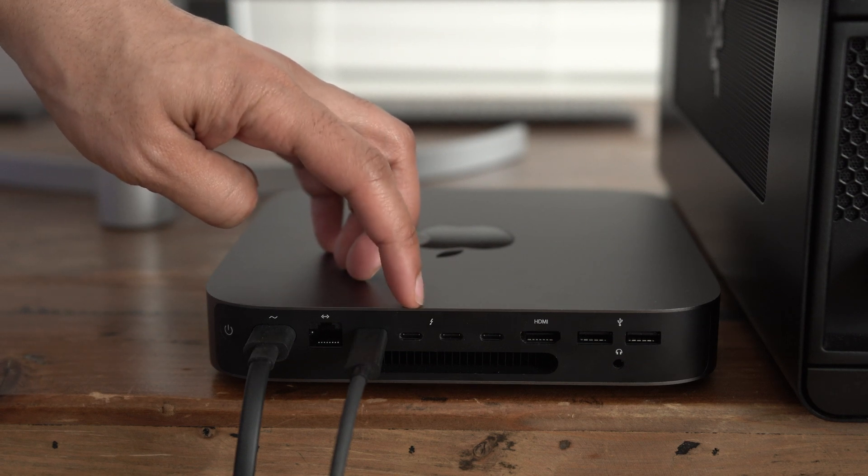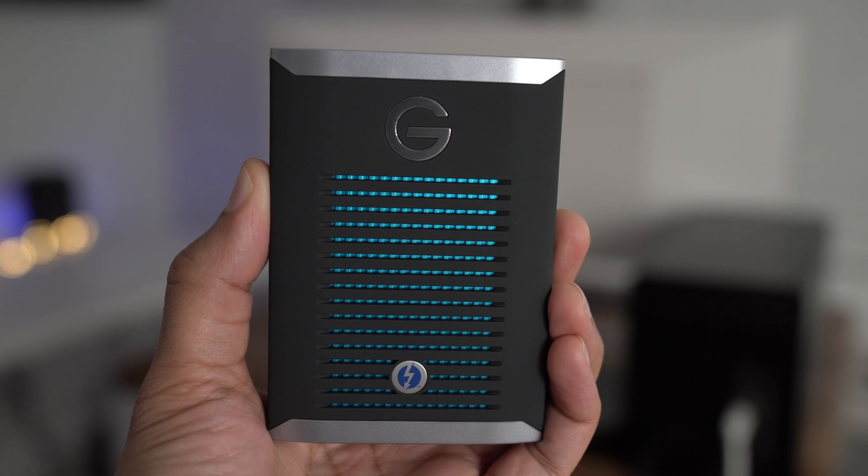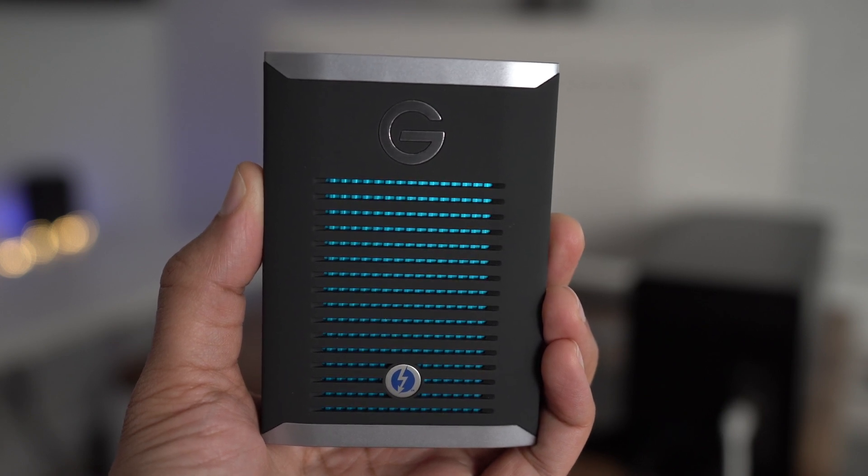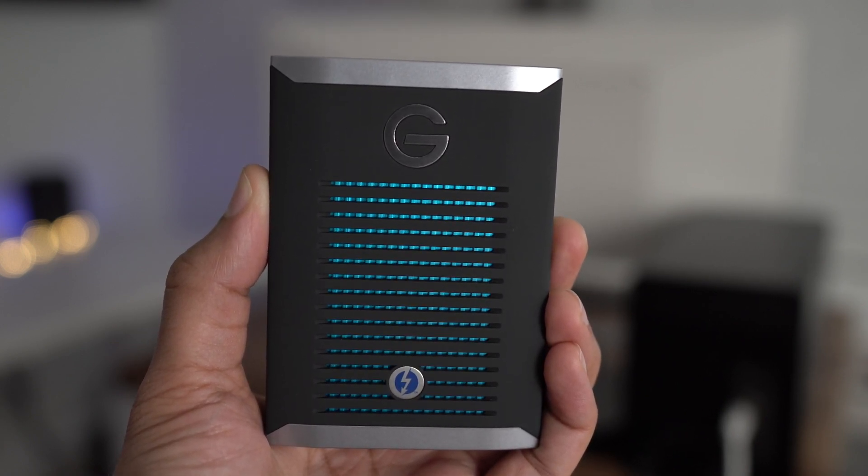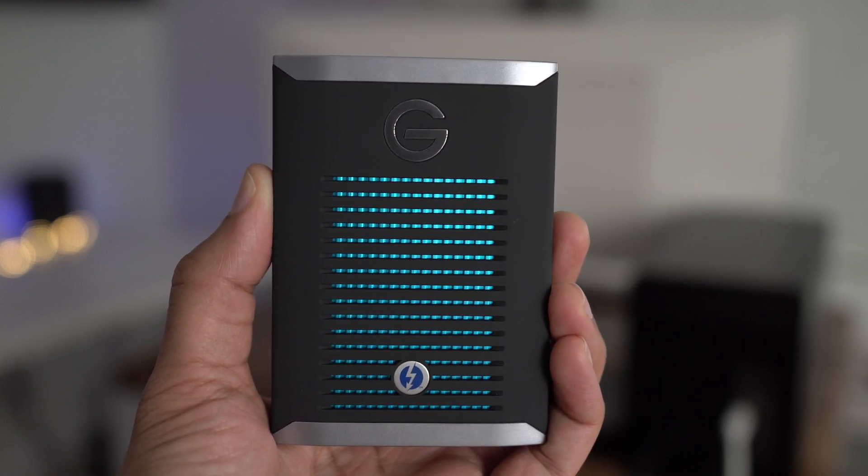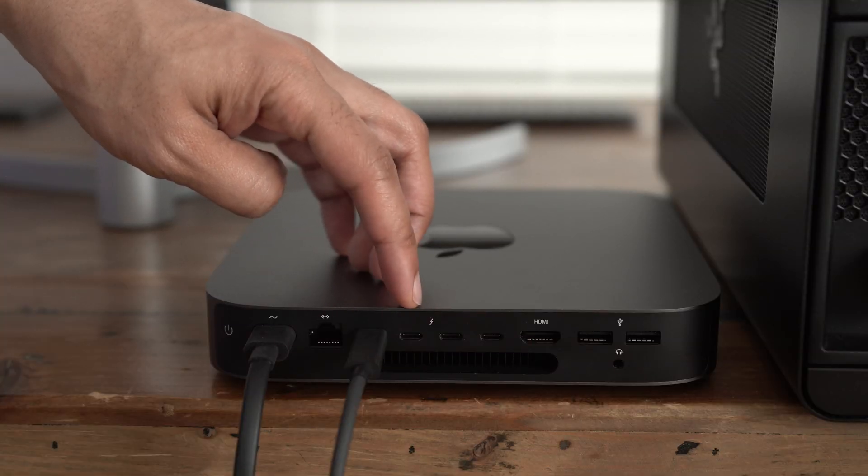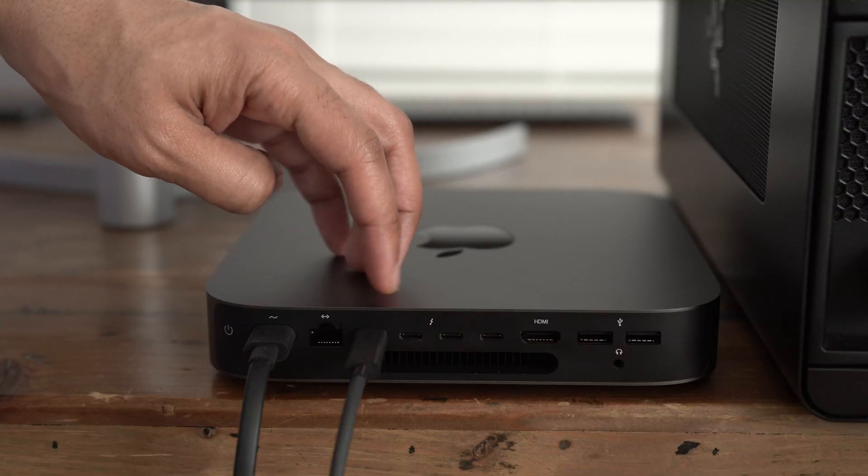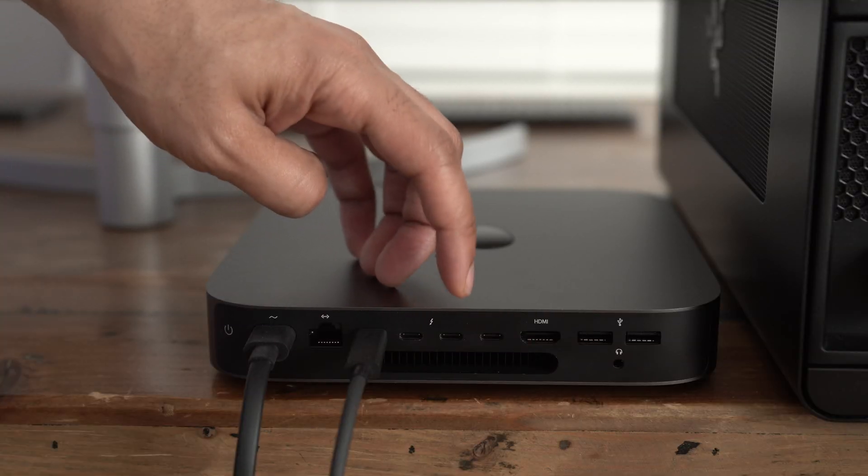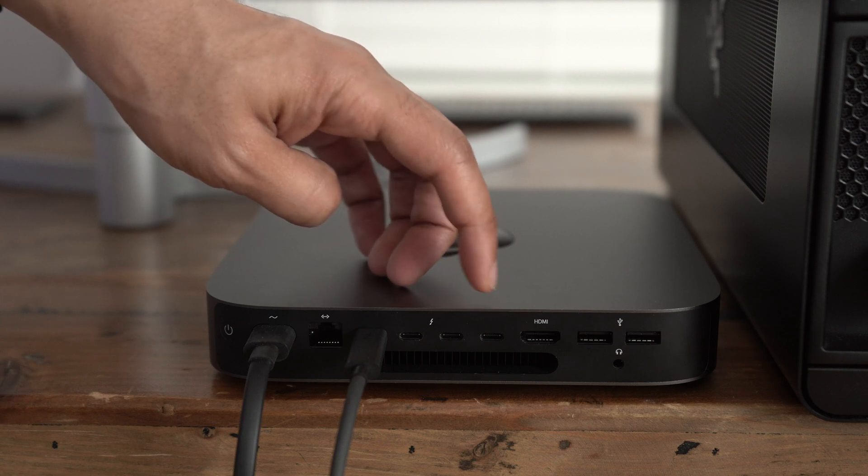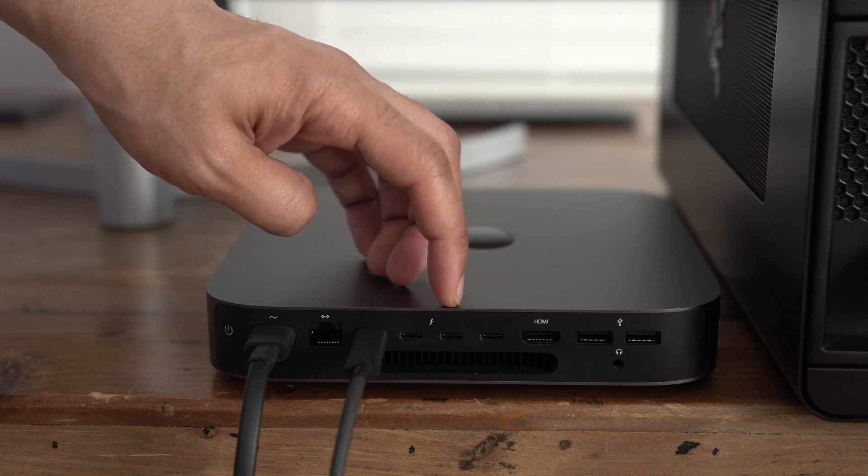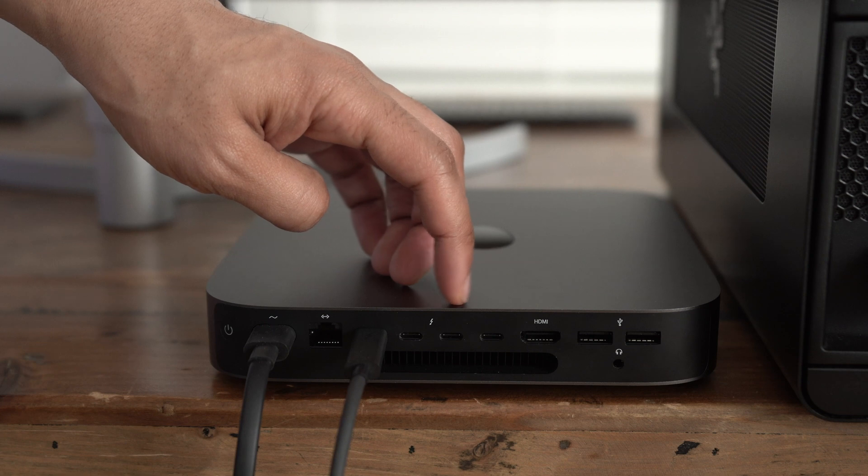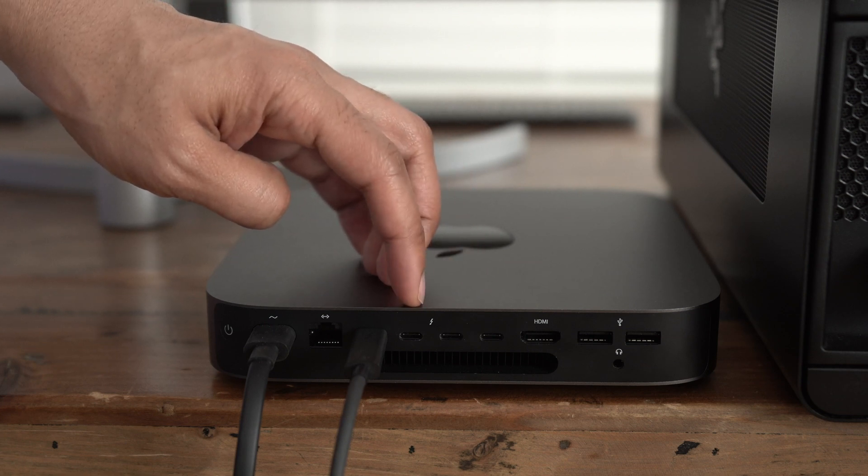Now here's another potential problem. This Mac mini doesn't have a lot of storage space. So what I've done is I've connected this one terabyte SSD that actually has faster storage via Thunderbolt 3 than the internal storage in the Mac mini.